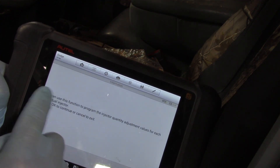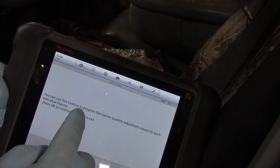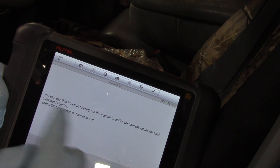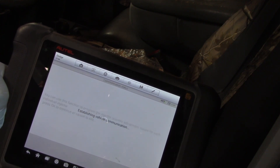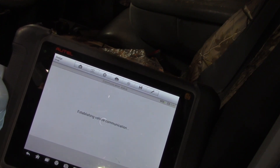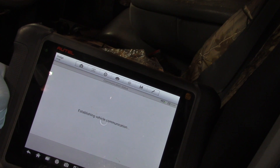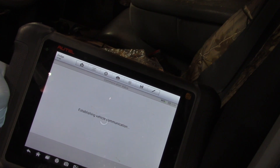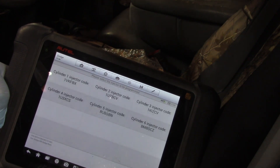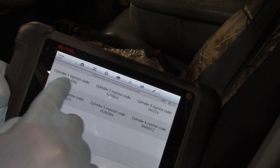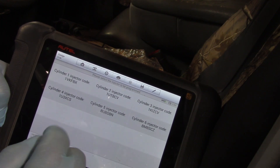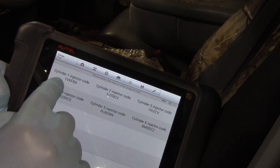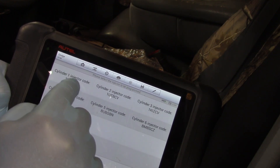It says you can use this to program in the IQA value for each individual injector. I'll press OK, and it gives me a display of all the different injectors and the codes currently entered into them.